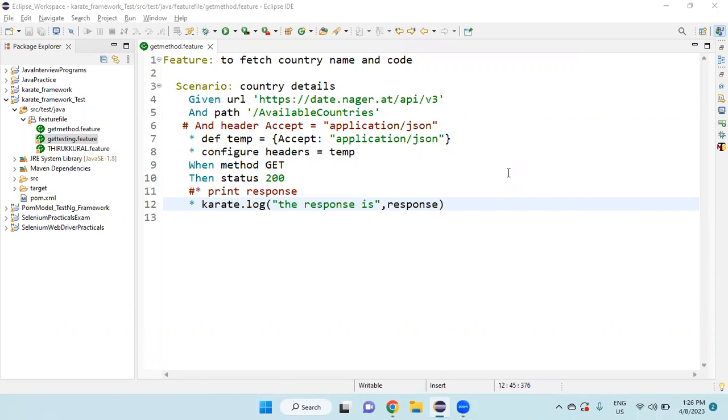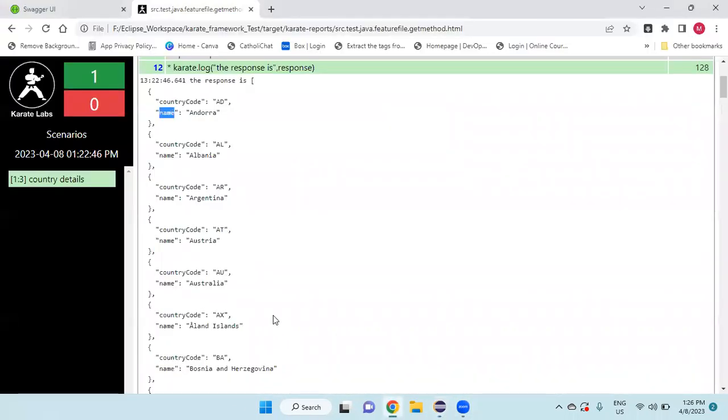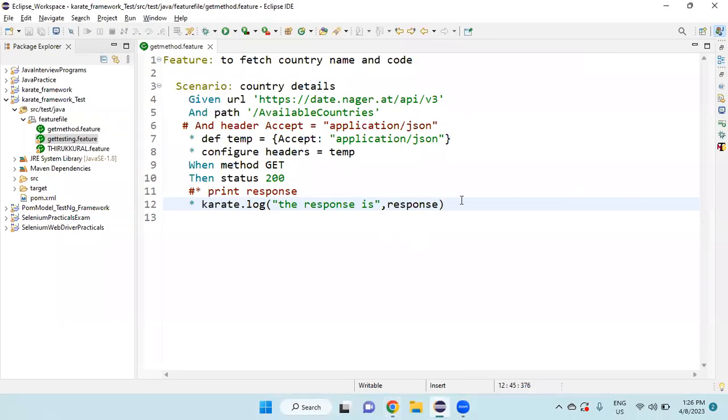In my previous video, we did this API testing. From this response, we are going to fetch the country code based on the country name. If you see the response, the country code and name are given. Based on the name, we will find the country code. How to do that?